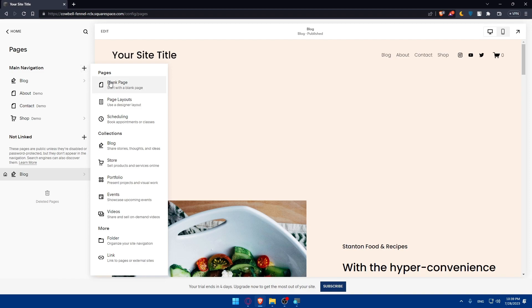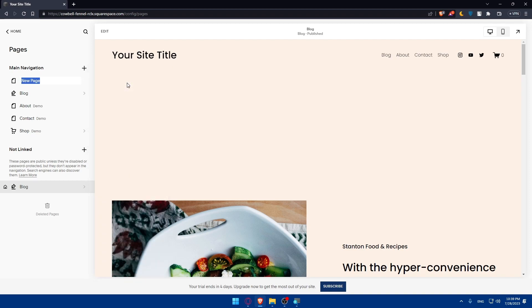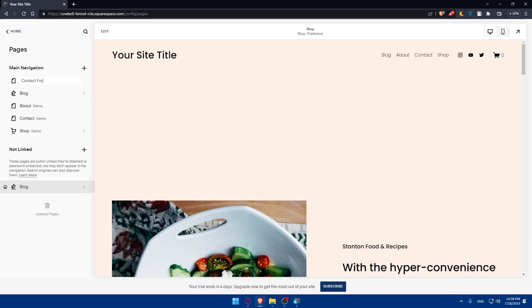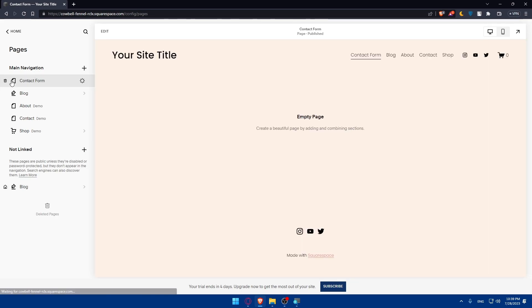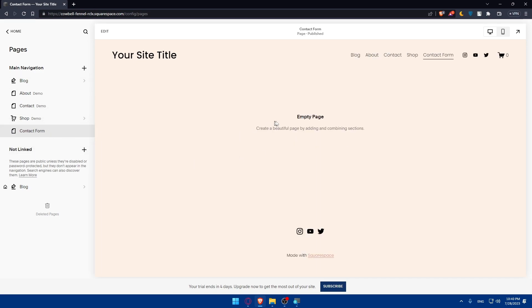We have blank page, page layout, scheduling, blog, and a lot of other stuff. You can even go for more folder link. For me, I'm going with a blank page here as an example. And I'm going to name it contact form. Hit the enter button. Here it is. Let's put this at the bottom. At the moment, it's an empty page.